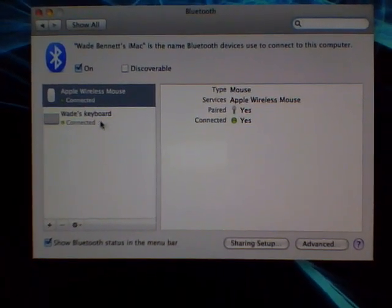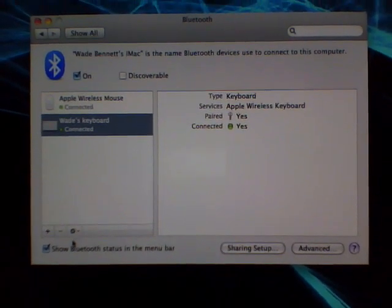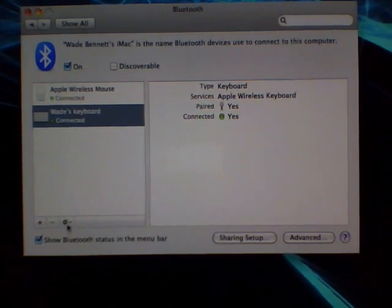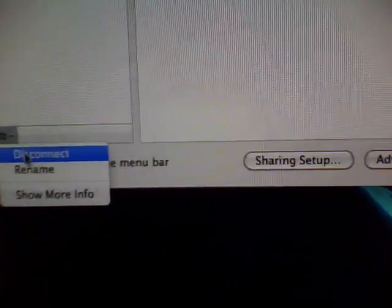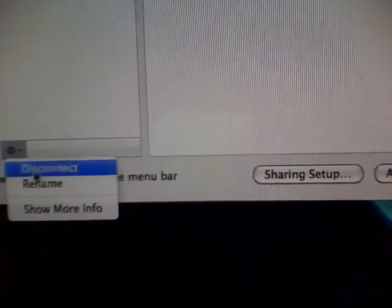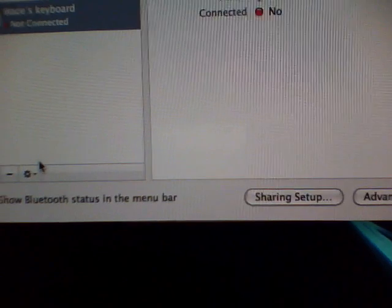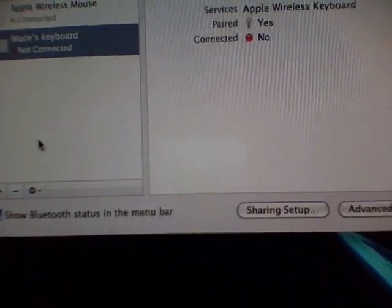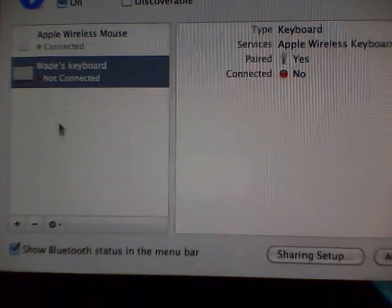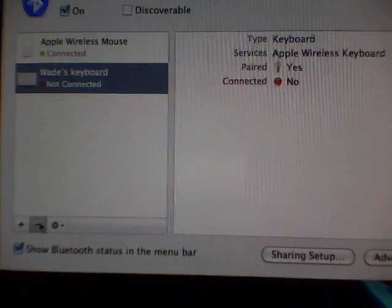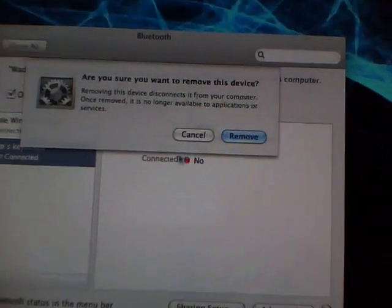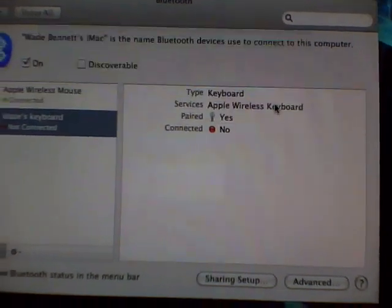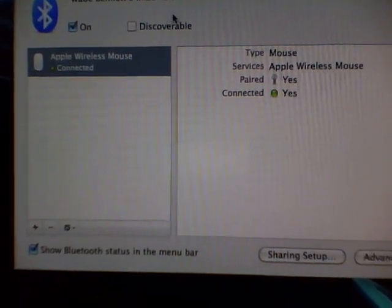So the second thing is obviously disconnecting the keyboard from your computer. Go ahead and click on disconnect. And when it says not connected, go ahead and click the minus button and just remove it from the list for right now.